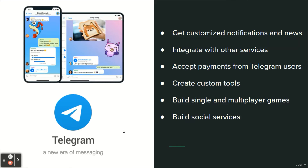Build single and multiplayer games — a bot can offer a rich HTML5 experience, from simpler cards and puzzles to 3D shooters and real-time strategy games. There is a special game bot for this purpose. You can also build social services; a bot could connect people looking for conversation partners based on common interests.